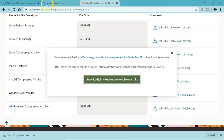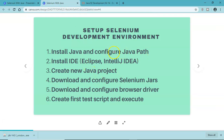That was the first step in the Selenium development environment setup — installing Java and setting up the Java path. The next step will be to install the IDE, which is the integrated development environment — either Eclipse or IntelliJ IDEA, depending on your preference. We'll cover installing the IDE in the next tutorial. Hope you liked this tutorial, thank you very much for watching.